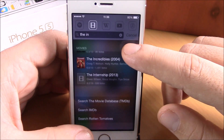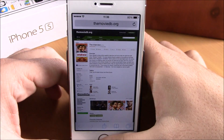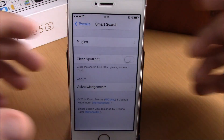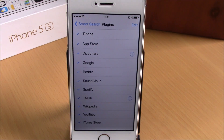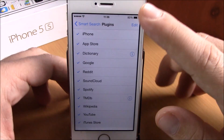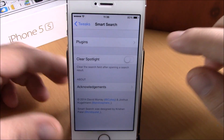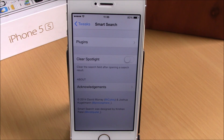Let's search right here for a movie — as you can see it will show the results right here, and if I tap one of them it will open that link in Safari. Very cool tweak. If you go to Settings, you have some options you can configure: under Plugins you can enable or disable any of the plugins for the spotlight search, and if you hit Edit you can also rearrange them. You also have Clear Spotlight, which clears the results on spotlight search whenever you launch one of the results. You can download Smart Search from the Big Boss repo for $1.99.